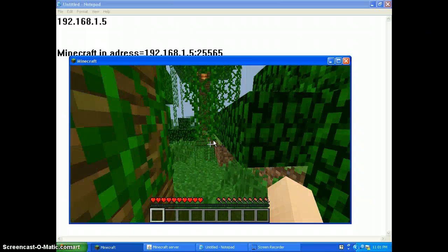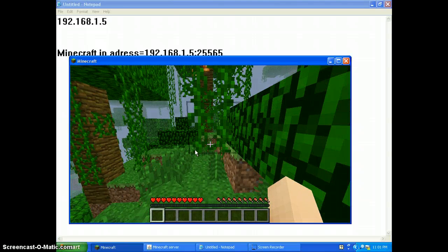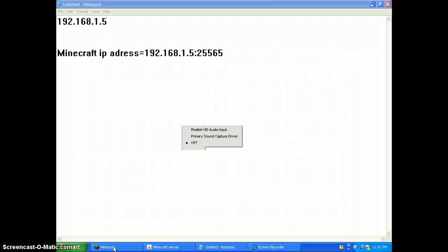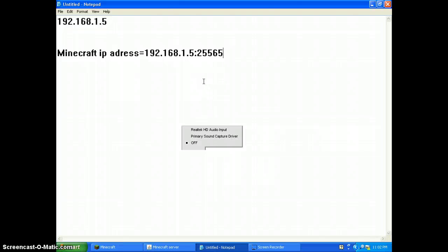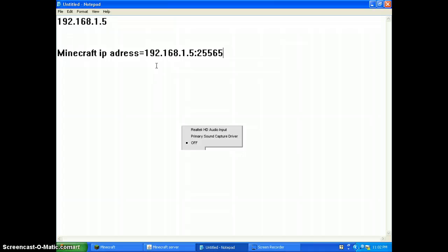So if you want to join, just go to 192.168.1.5 colon 25565. Repeat: 192.168.1.5 colon 25565. See ya!